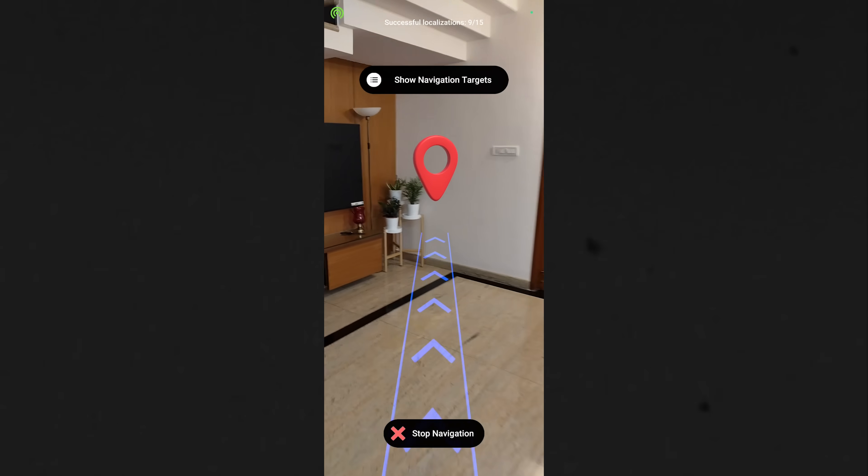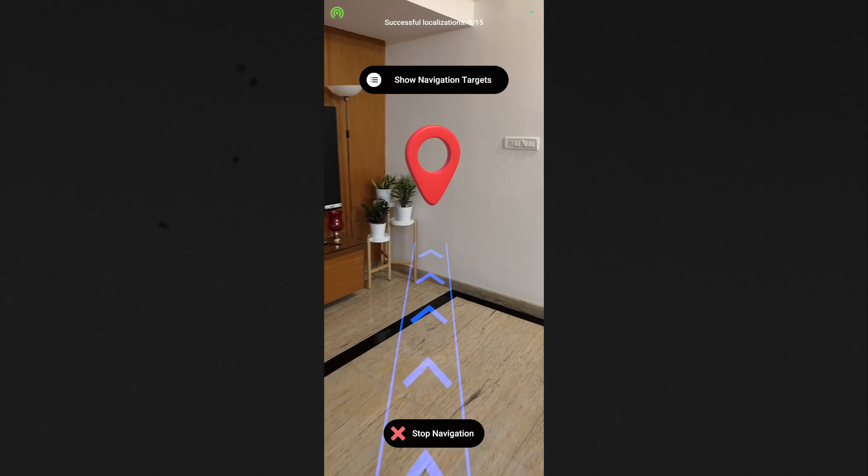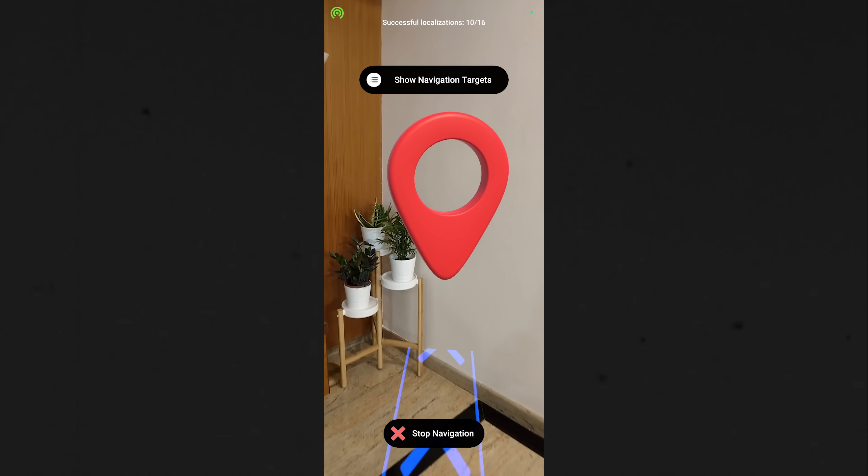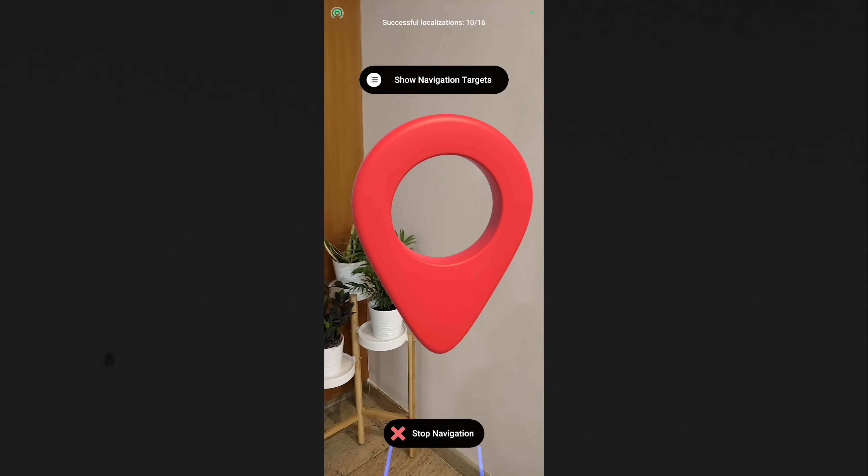You can create an AR pathfinding application like this in just 10 minutes without writing even a single line of code. The only prerequisite you'll need is a spatial map of your environment, and creating one is really simple.